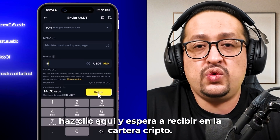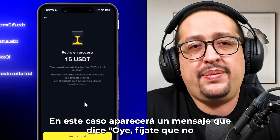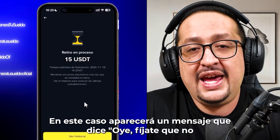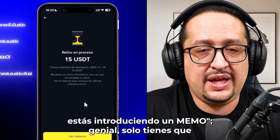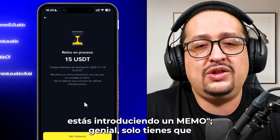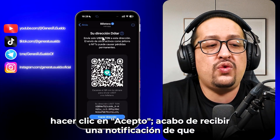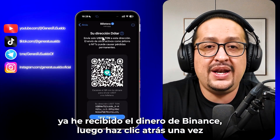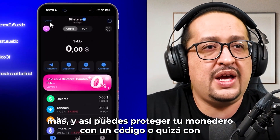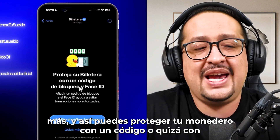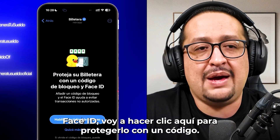Just click and wait until you receive the funds in the crypto wallet. A message will appear saying you are not entering a memo — that's fine, just click and accept. I received a notification that I already received the money from Binance. Then click back, back again one more time.